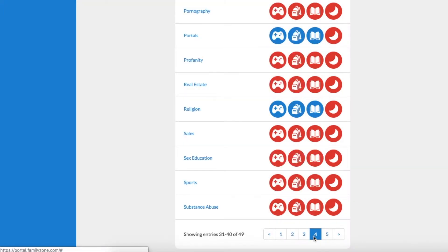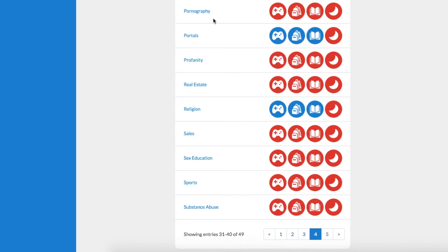Here you can see all the categories that are filtered out of Harper's internet access. All the adult content has been blocked, so Harper will not see anything inappropriate that you wouldn't want a 7 year old seeing, for example, pornography.